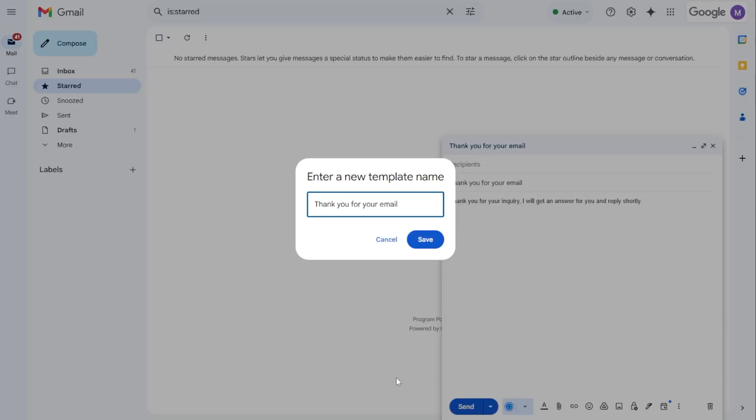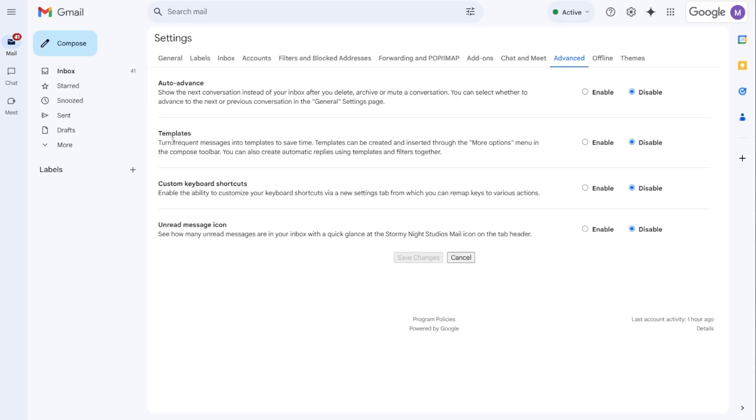So if you're like me and tired of typing the same email over and over again, I found a super simple way to create templates directly inside of Gmail.